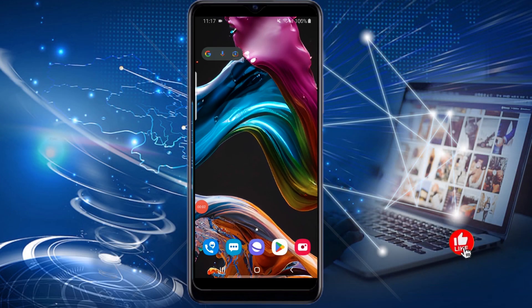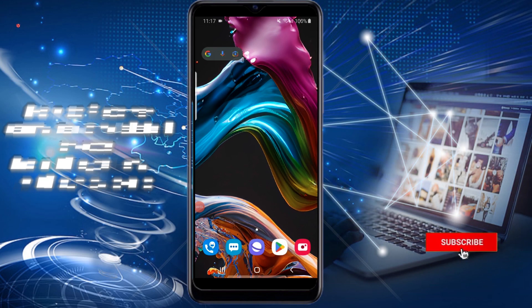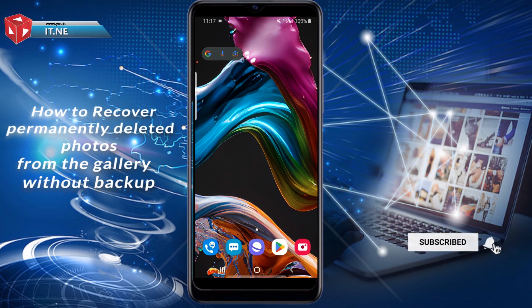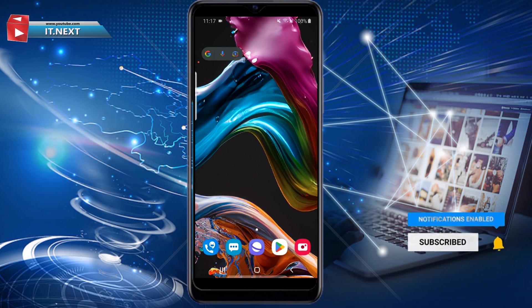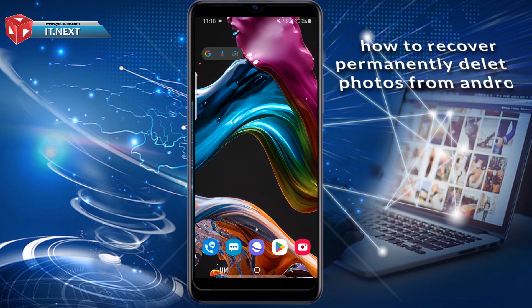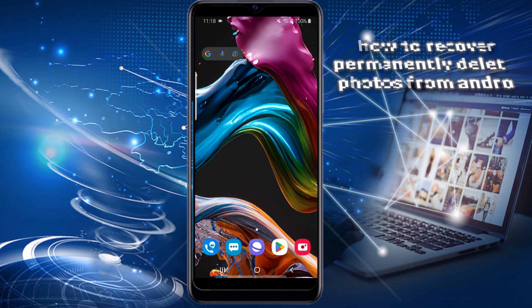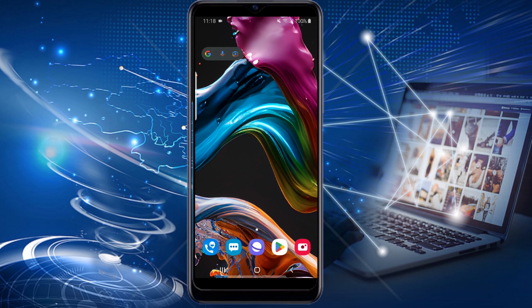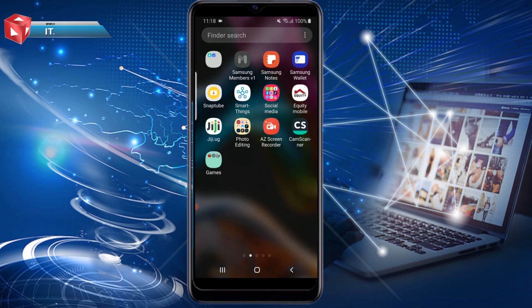Hey my friends, in this video I'm showing how to recover permanently deleted photos from the gallery without backup, or how to recover permanently deleted photos from Android. If you accidentally deleted your photos from the phone, then this video is for you.